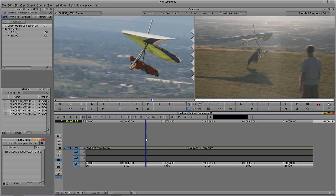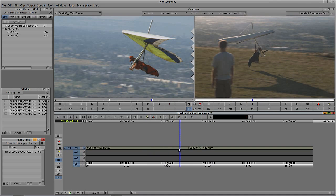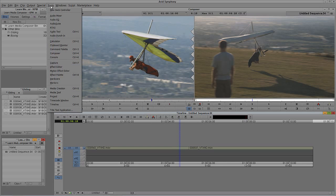Now I want to get in and add a basic transition between the two shots. There's a long way and a short way — I'll show you both, starting with the long way. We need to find all the effects we have access to, third-party and standard. The easiest way is to press Ctrl+8 on Windows or Command+8 on Mac. Or you can find it under Tools — it's called the Effects Palette.